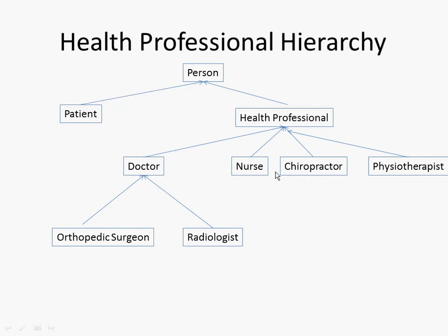We have hierarchies of specialization. So we have a person, and a person can be a patient or they can be a health professional, and a health professional can be a doctor or a nurse or a chiropractor or a physiotherapist. And a doctor can be an orthopedic surgeon or radiologist or can be a pulmonologist or can be an internist, any number of different things.